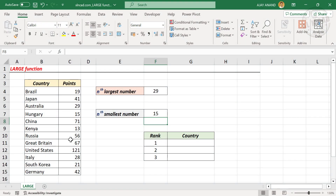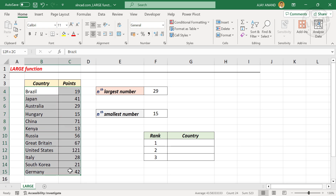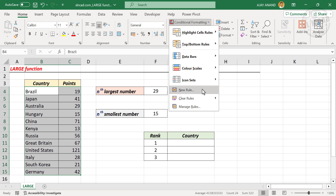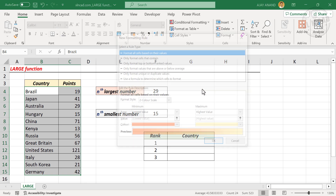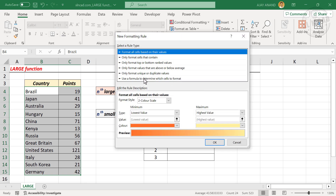Let me show you how we can highlight the top n scoring countries in this table using the LARGE function. To highlight countries in the top three positions according to points scored, select the cells containing data. In the Home tab, go to Conditional Formatting and click New Rule. Choose 'Use a formula to determine which cells to format'.